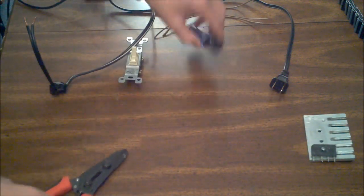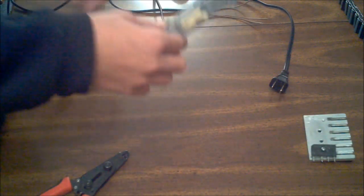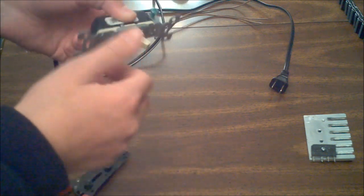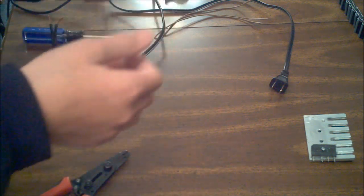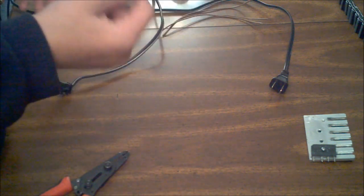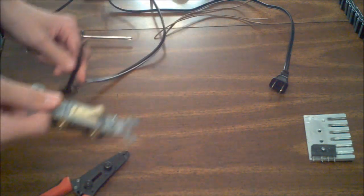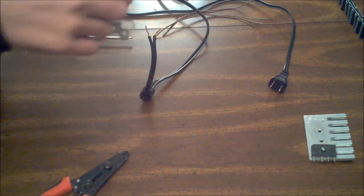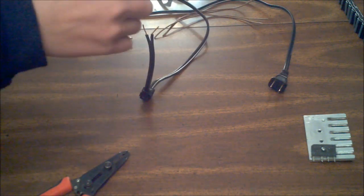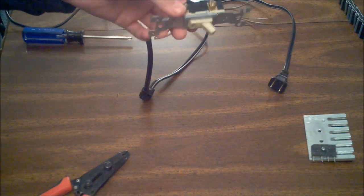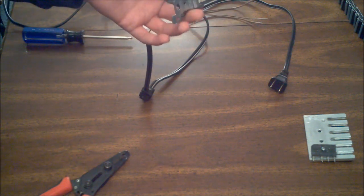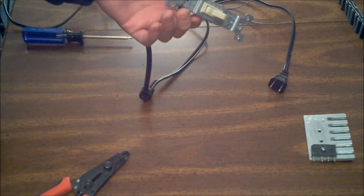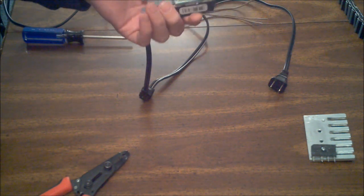You'll also need a light switch, or some sort of switch. I'm using a light switch because I know this is rated for 15 amps at 120 volts. Just a standard mains light switch. You can get these for about a buck at pretty much any hardware store.